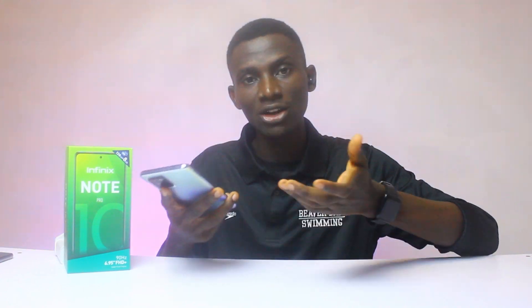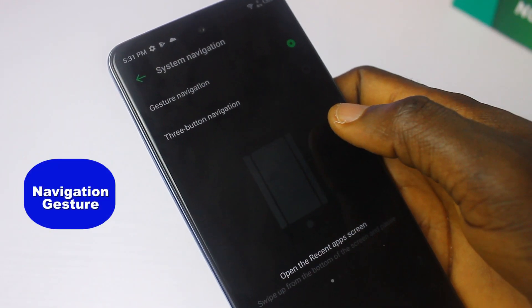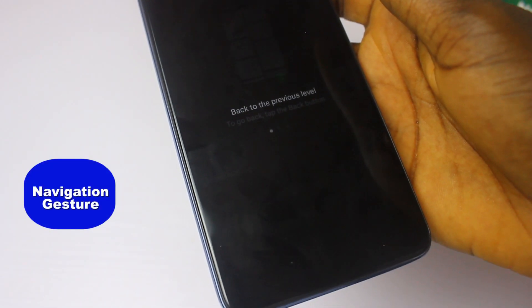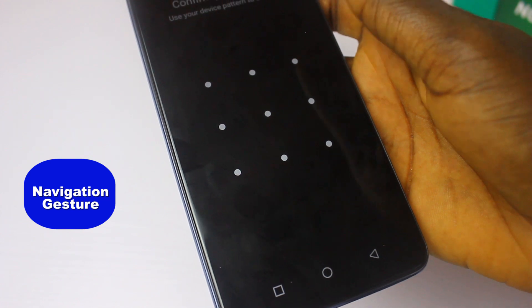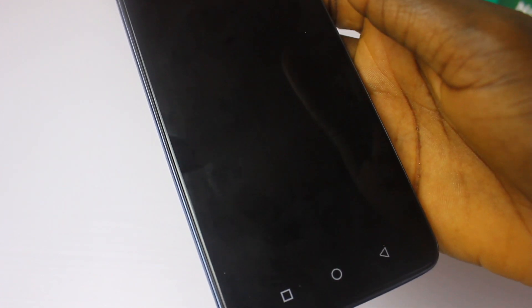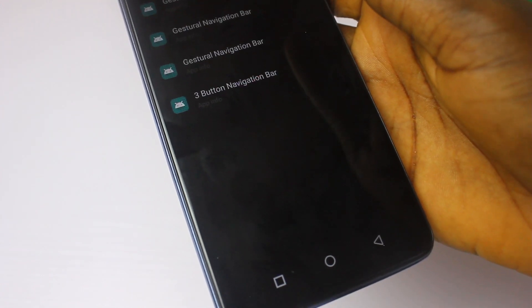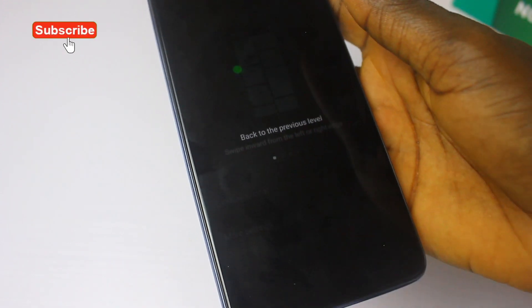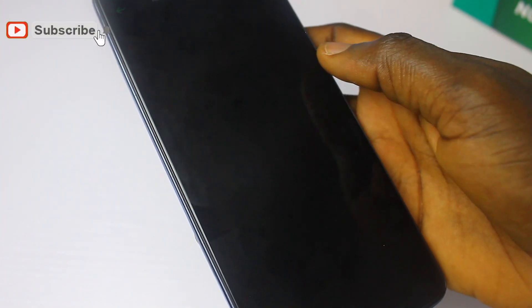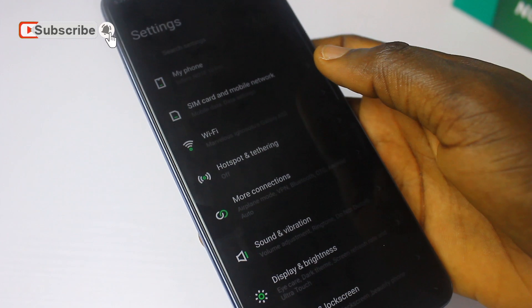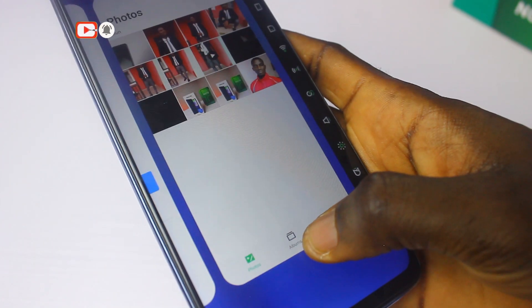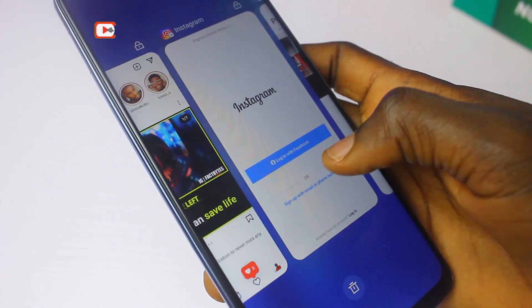Navigation Gesture is another feature I love using so much — I prefer it over the three-button navigation. You just swipe from the corner to go back, swipe from the middle to minimize, and then check your multitasking tab. It's such an easy and cool way to navigate. I love using it.